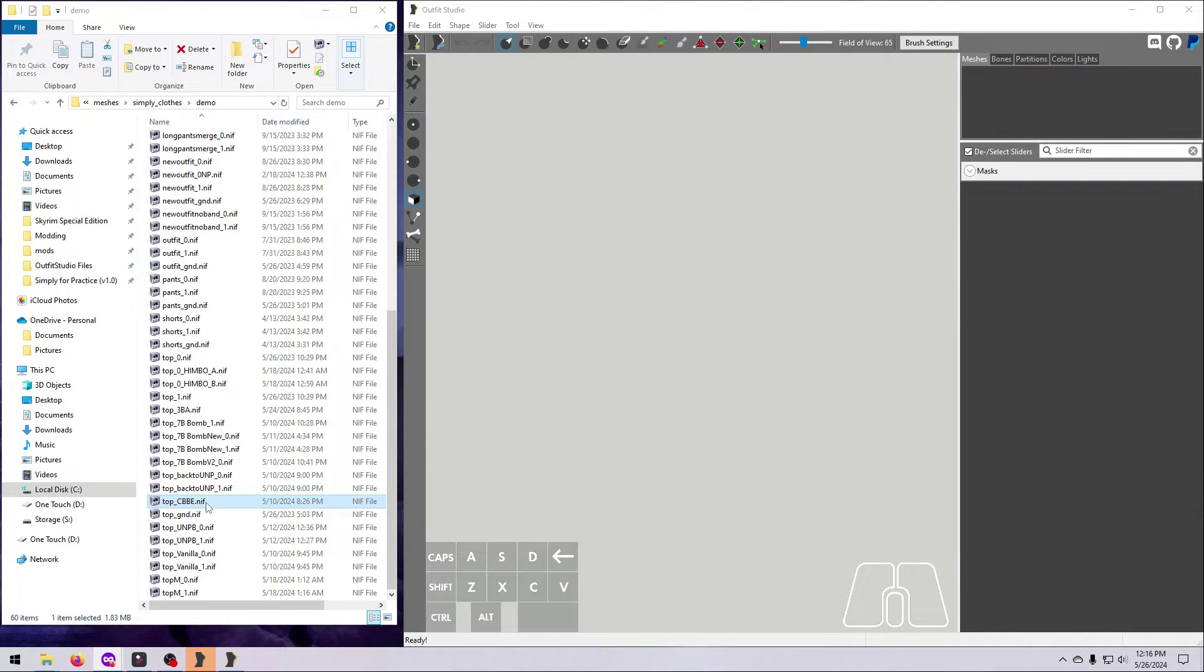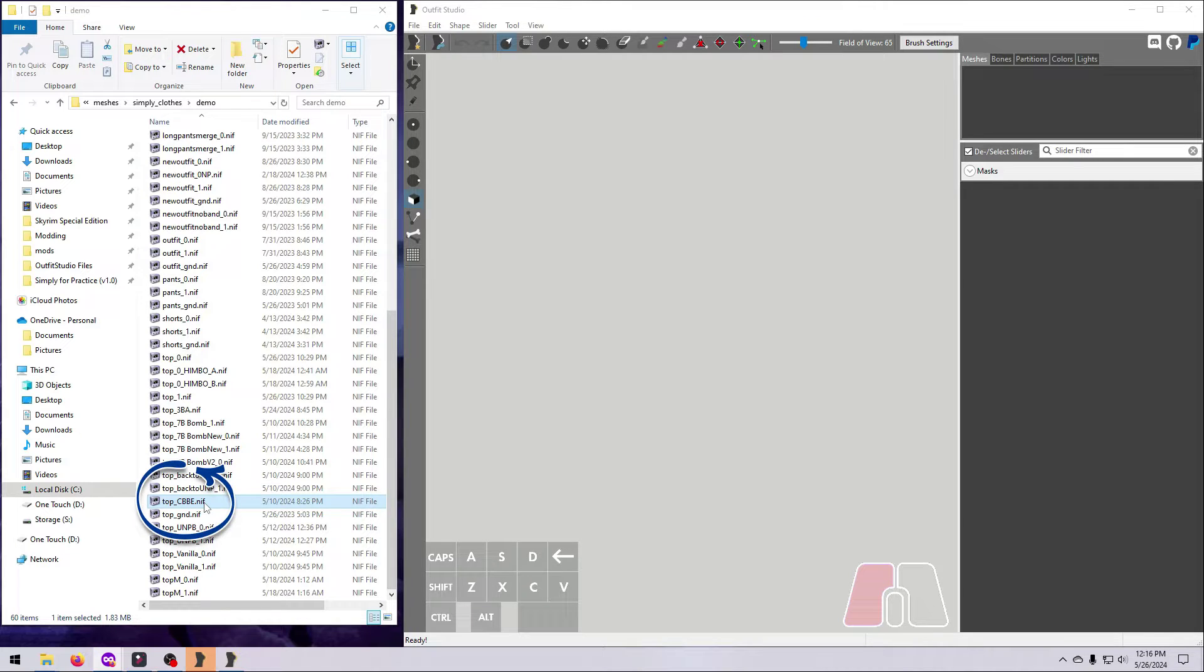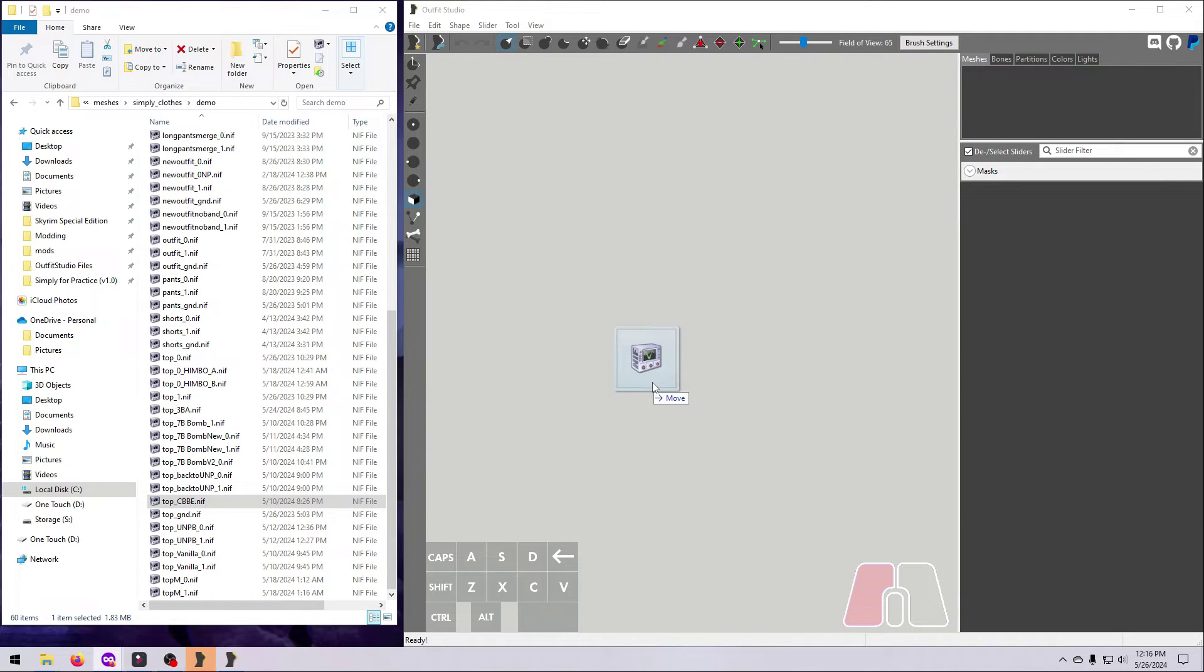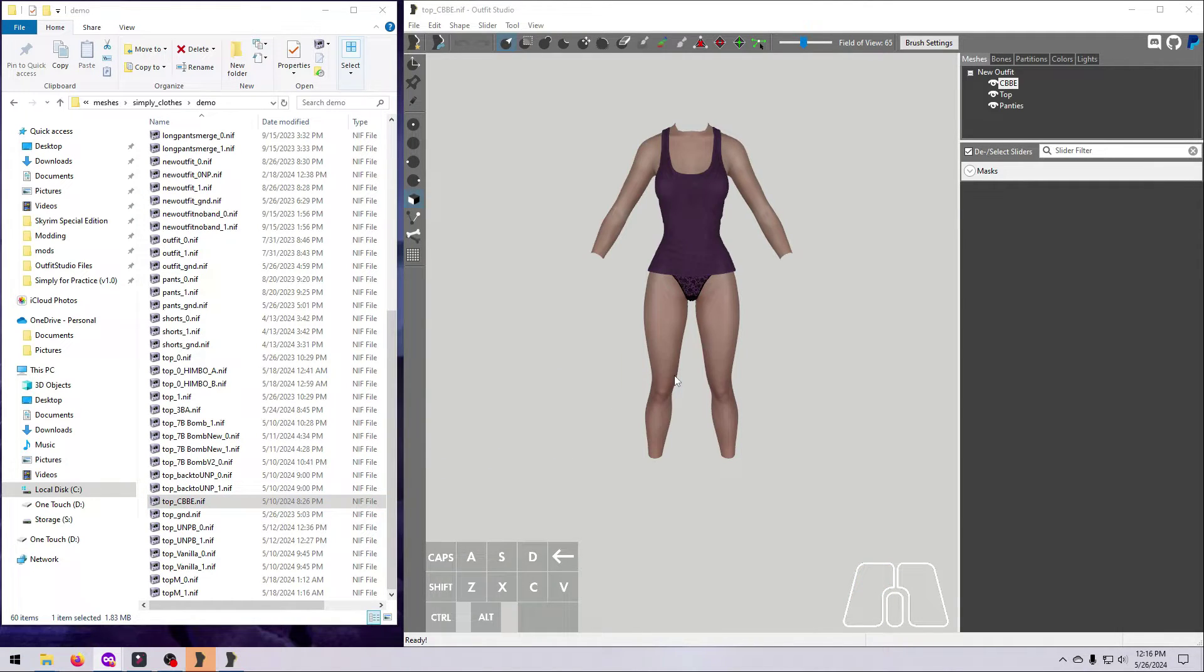If you want to follow along with this video, we are going to start with the demo top that we refitted to the CBBE reference shape in our last video. Load that optimized niff into Outfit Studio if you haven't already.